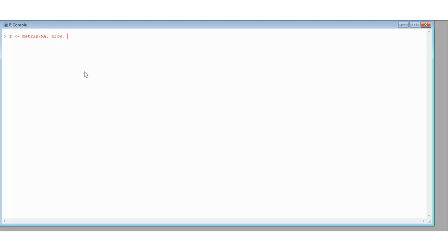I'm just going to define a matrix Z where all the entries are just NA, and this is essentially because we're going to put some values into a matrix. But if we don't pre-define a matrix then R doesn't know what we're talking about. You'll see this later on.